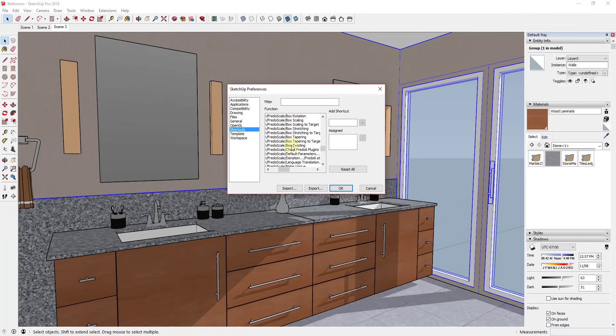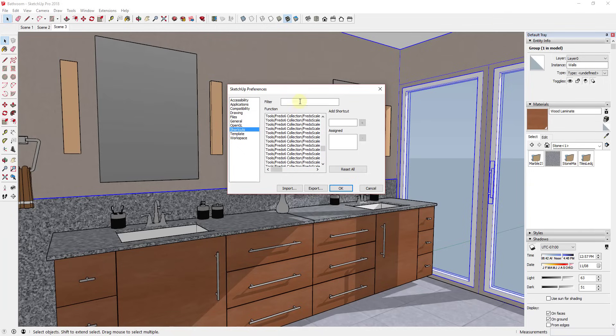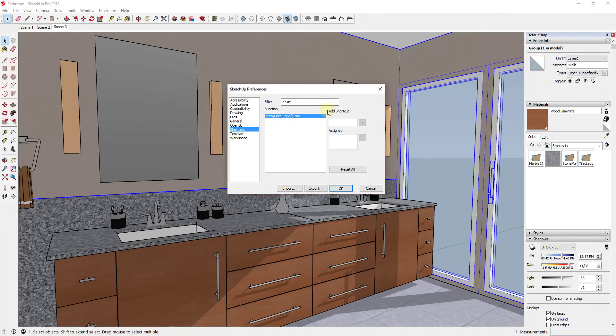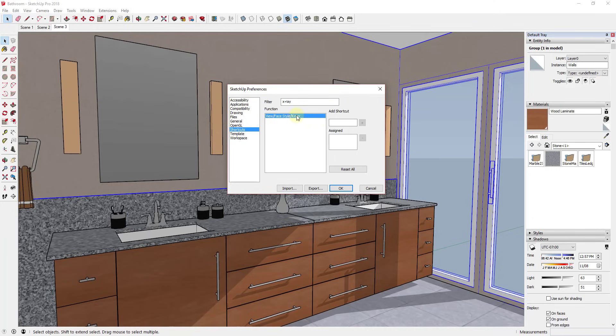For example, if I wanted to set the box twisting tool in Fredo Scale to a keyboard shortcut, I could do that. And what's really valuable is this filter box up above. So in this case, what I want to do is find and add a keyboard shortcut to set my face styles to x-ray mode. X-ray mode allows you to see through your different faces inside of SketchUp, so it's very helpful for inferencing and things like that.